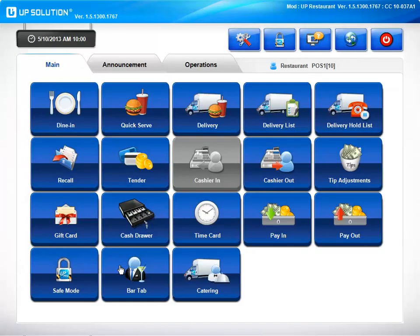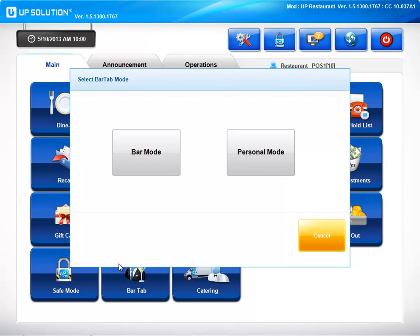Let's take a look at our bar tab feature. We have two different modes, bar mode and personal mode. Bar mode is going to be perfect for a fine dining environment, whereas personal mode is ideal for a nightclub.